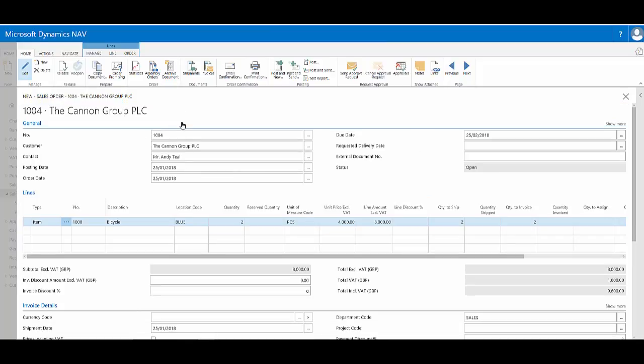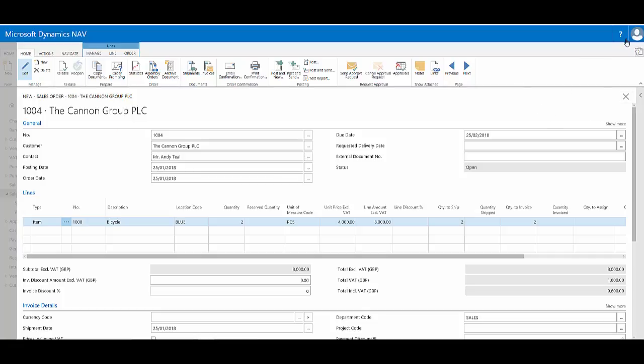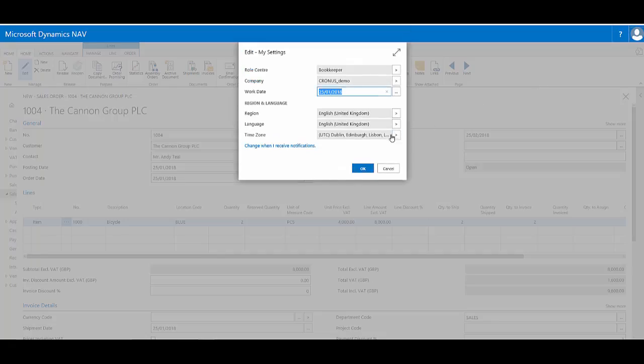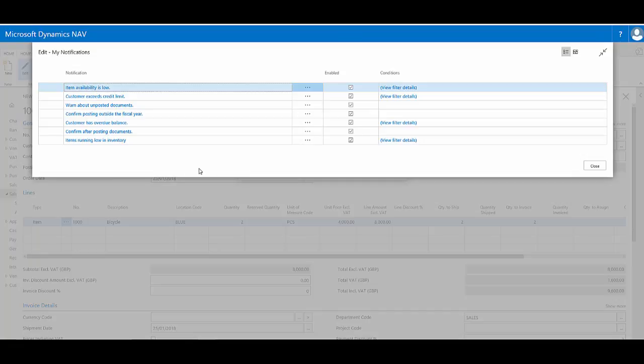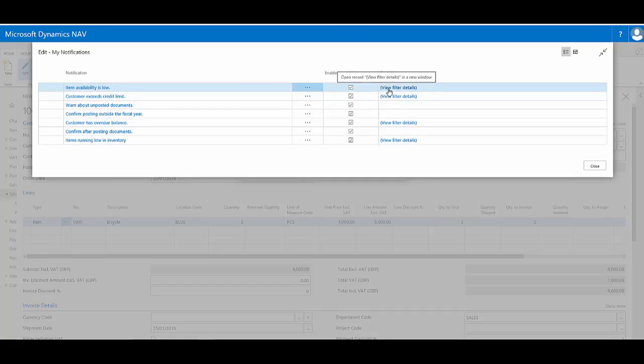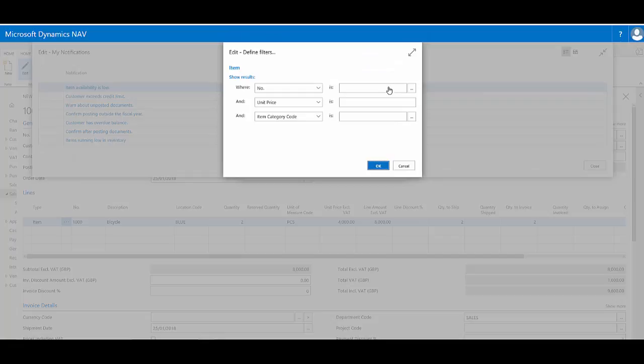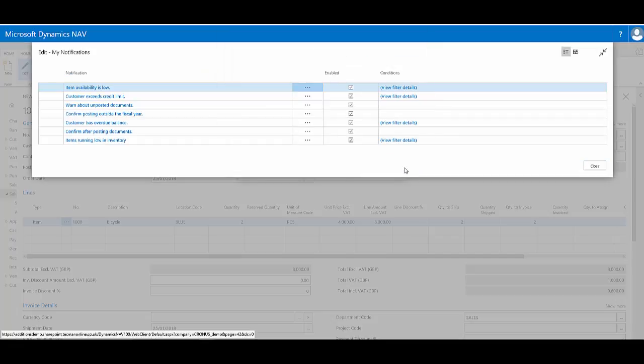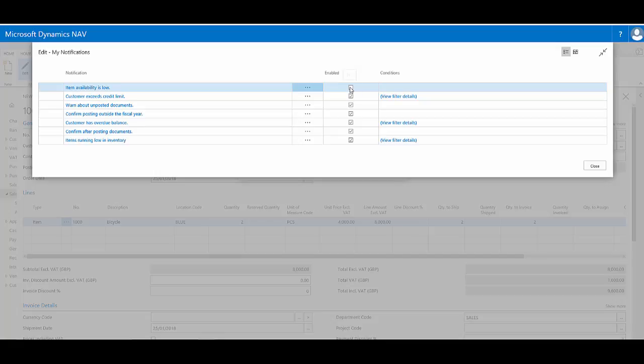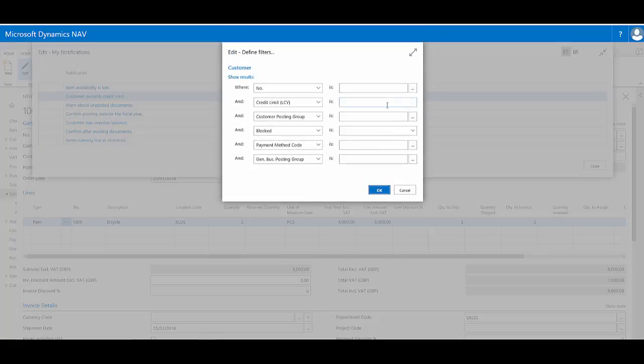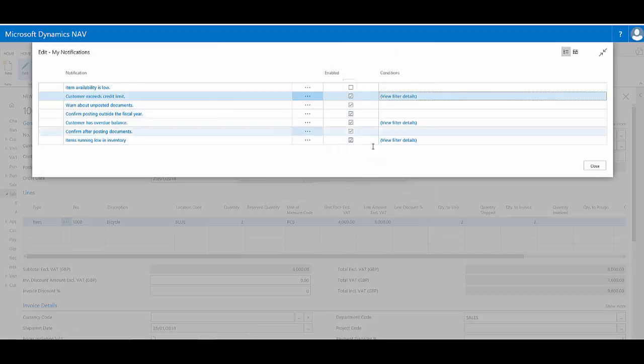If I wish to modify how these operate I can do this through my settings. So for example within my settings I can change that warning about item availability, I can either change the filters or I can disable the actual warning itself. Same with credit limit, I can view the filter, see what's been assessed, or I can disable the notification.